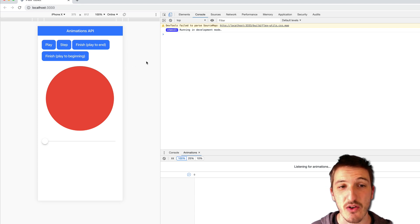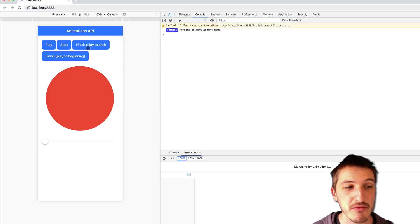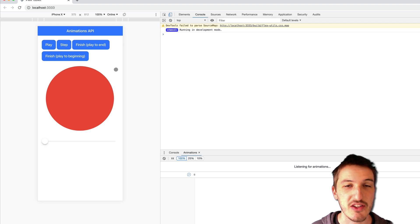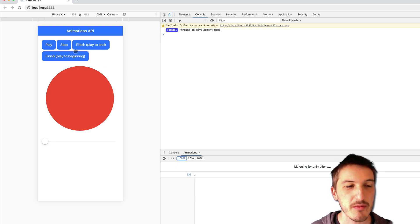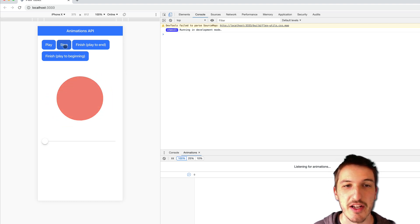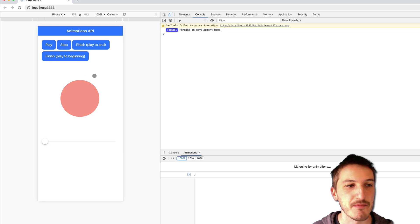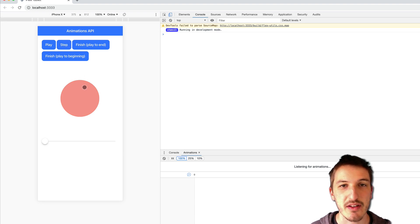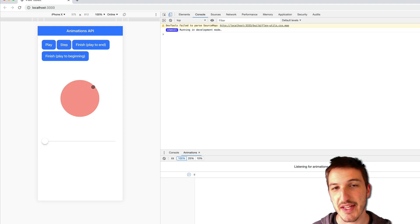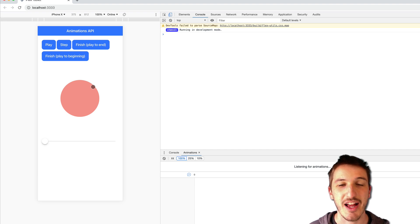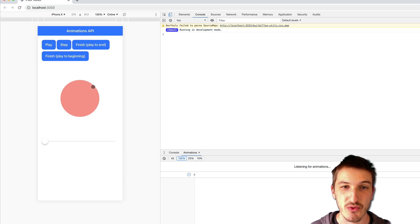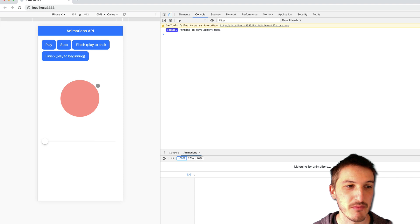Another aspect of this controlling the time flow of animation is the ability to finish the animation. So there's one method for stepping through an animation like this but we can also at any point say that we want the animation to finish and we can either finish it to the end or the beginning of the animation.